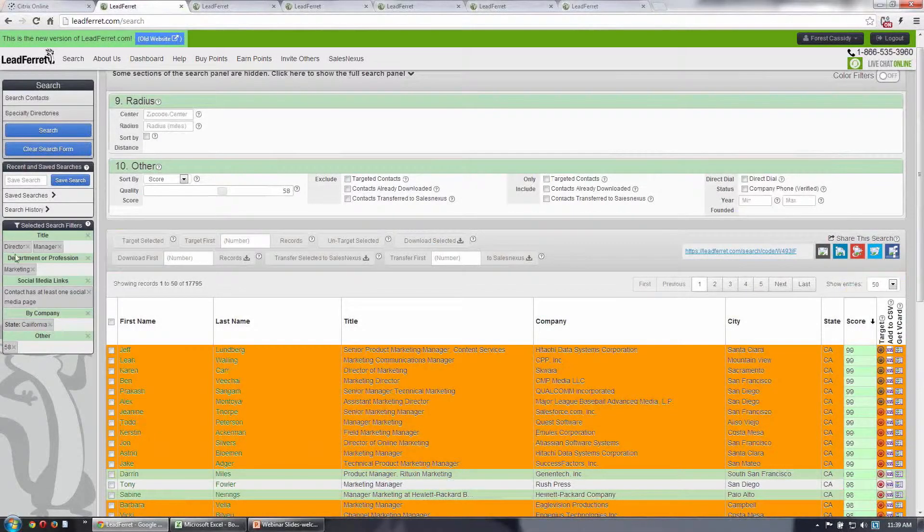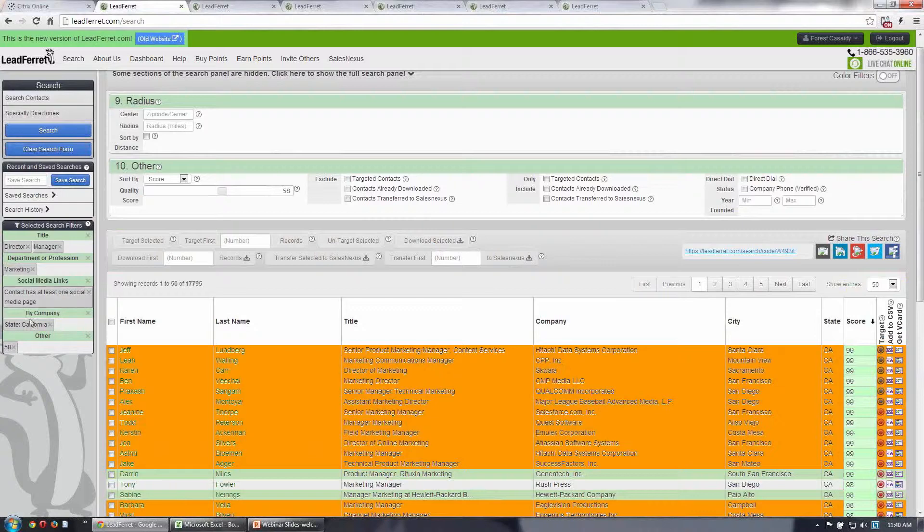So let's say I run this search: directors, managers, marketing, at least one social media contact in California.